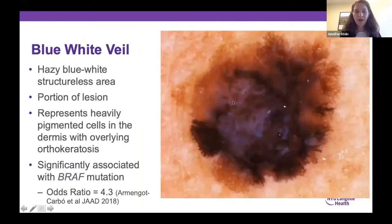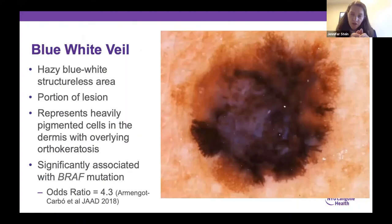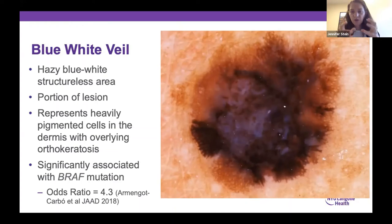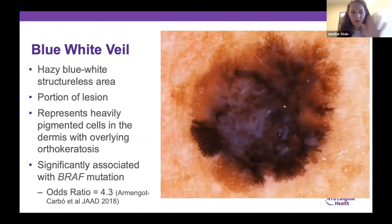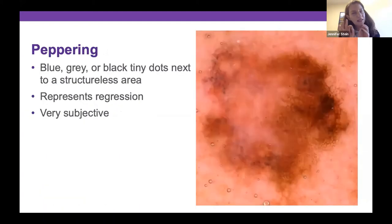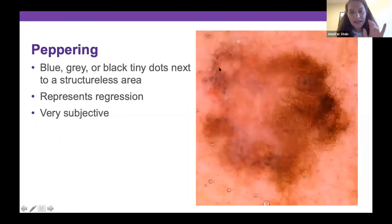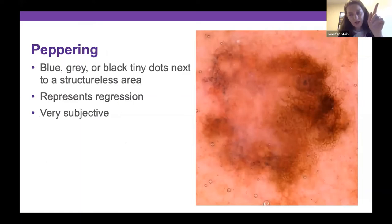A blue-white veil is a hazy, blue-white structureless area covering just a portion of the lesion — as opposed to the blue nevus where the whole thing is blue. It's blue because there's a lot of melanin deep in the dermis with some white from overlying orthokeratosis. Blue-white veil is bad news. Peppering is more subtle — little black-gray dots like sprinkles of pepper next to a structureless area. That usually represents a regressing melanoma. It's subjective, but if you think you see it, that's a reason to worry.